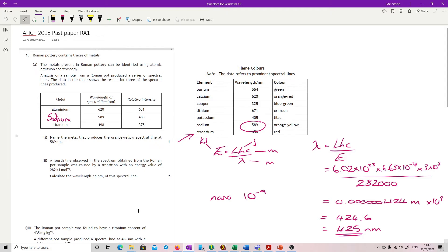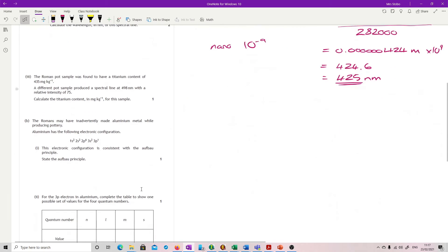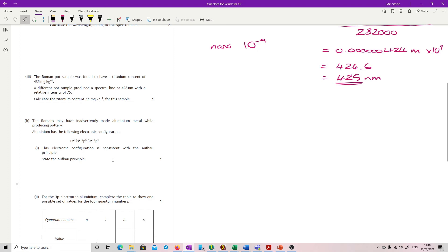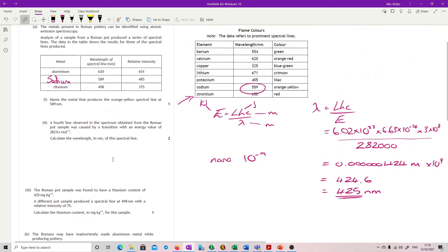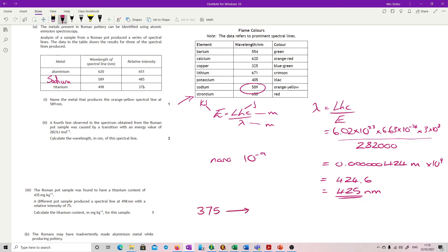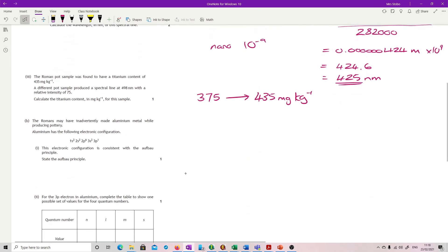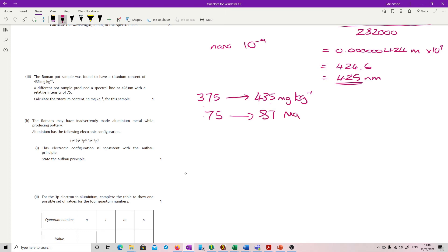The Roman pot sample is found to have titanium content of 435 milligrams per kilogram. A different pot sample had a spectral line at 498 with a relative intensity of 75. Calculate the titanium content. So we've got titanium at 498. The relative intensity here is 375. So a relative intensity of 375 gave me 435 milligrams per kilogram. So all I'm going to do is a very simple proportion. So this divided by this and times by that. That's 0.2 times by 435 gives me 87 milligrams per kilogram. That's it.